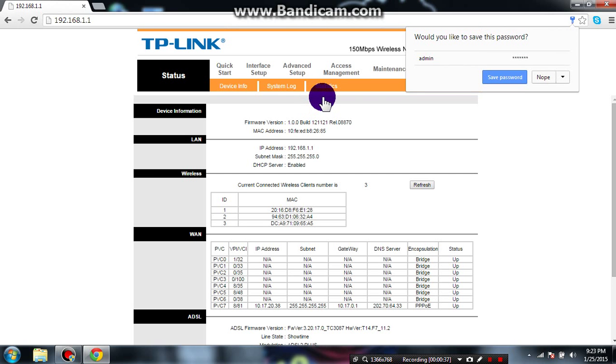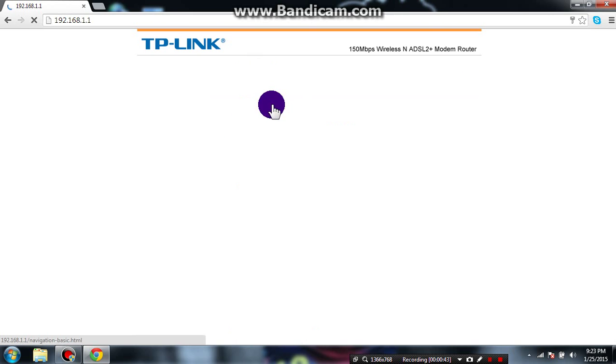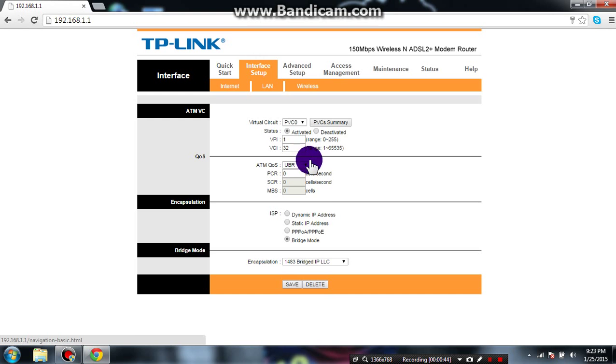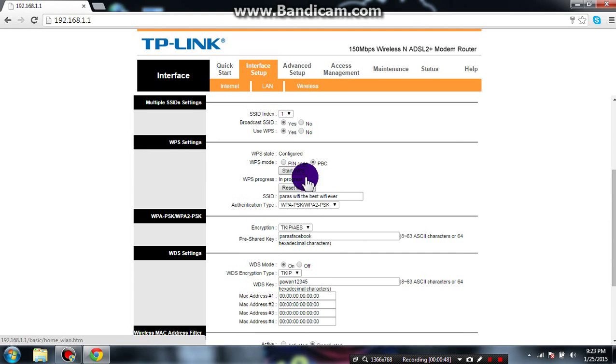After it loads, go to Interface, then click on Wireless setup here.